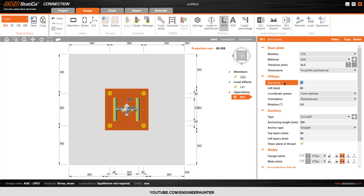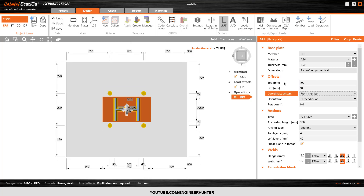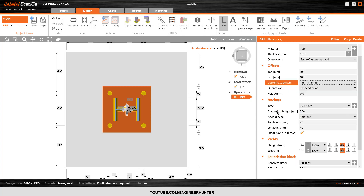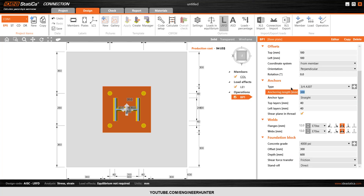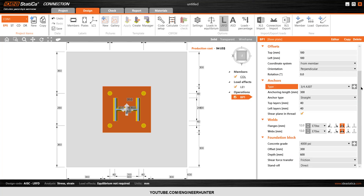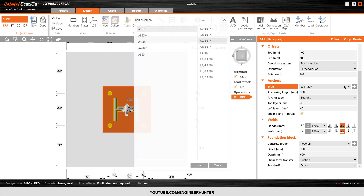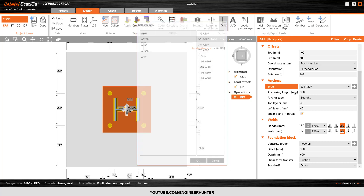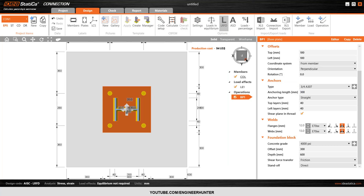I will choose two-profile symmetry chord and change the dimensions to 100 and 100. Next, you can adjust the anchor here. This is the anchor size, and if you change your mind you can switch to another size.